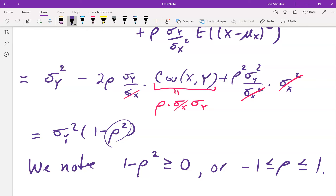The ρ² — often called R-squared in statistics — is a measure of how much error is explained by the linear model. The error that's left over is the unexplained part. The closer ρ (or R) gets to 1 or −1, the smaller the expected error and the stronger the linear relationship. That's why R-squared is reported as a percentage of error explained when doing statistical modeling.